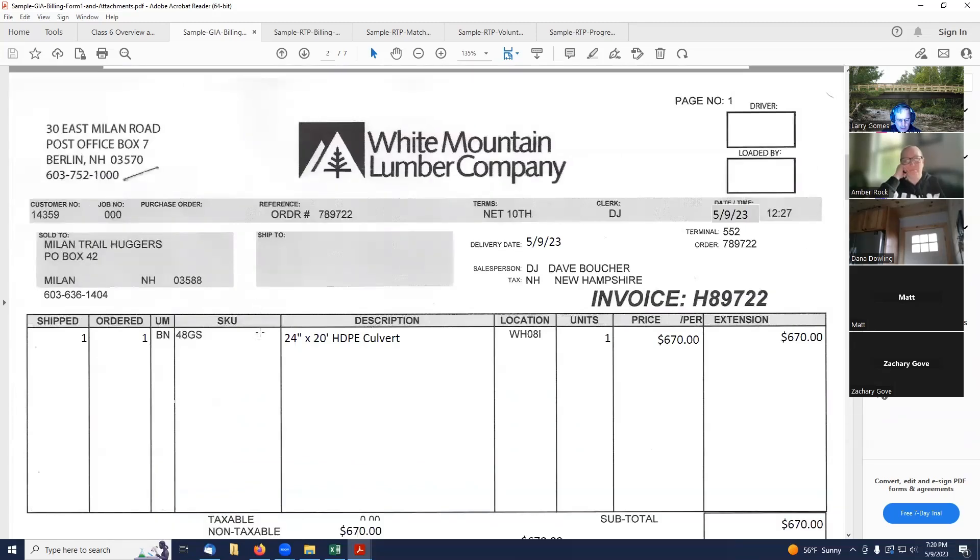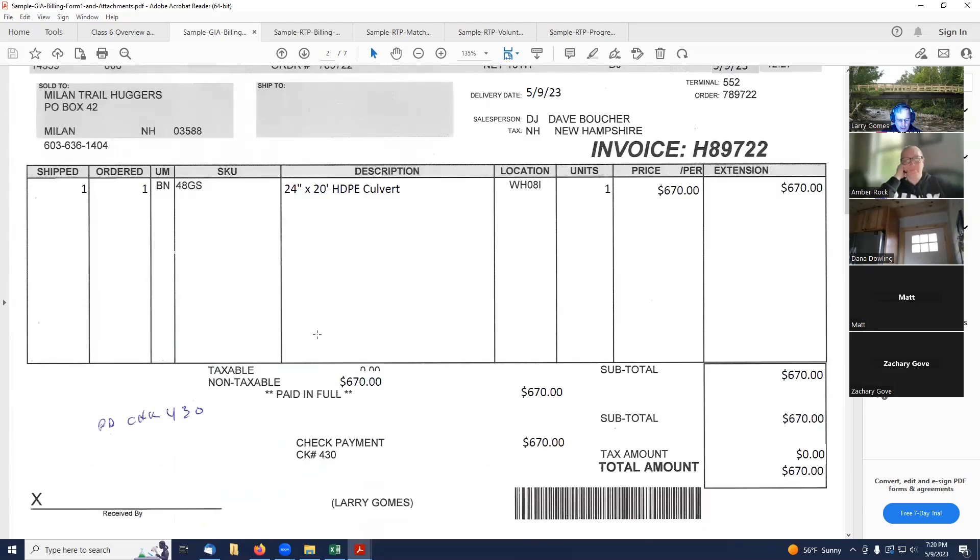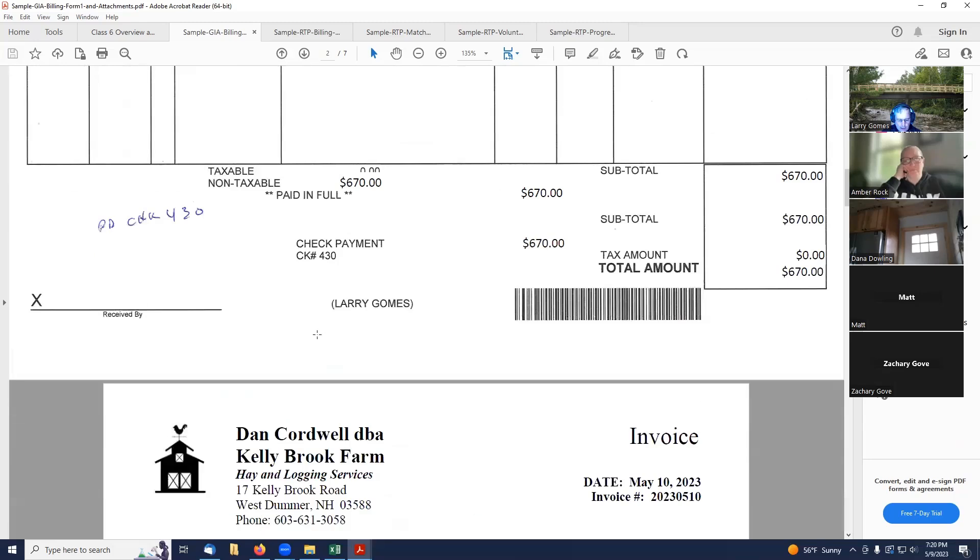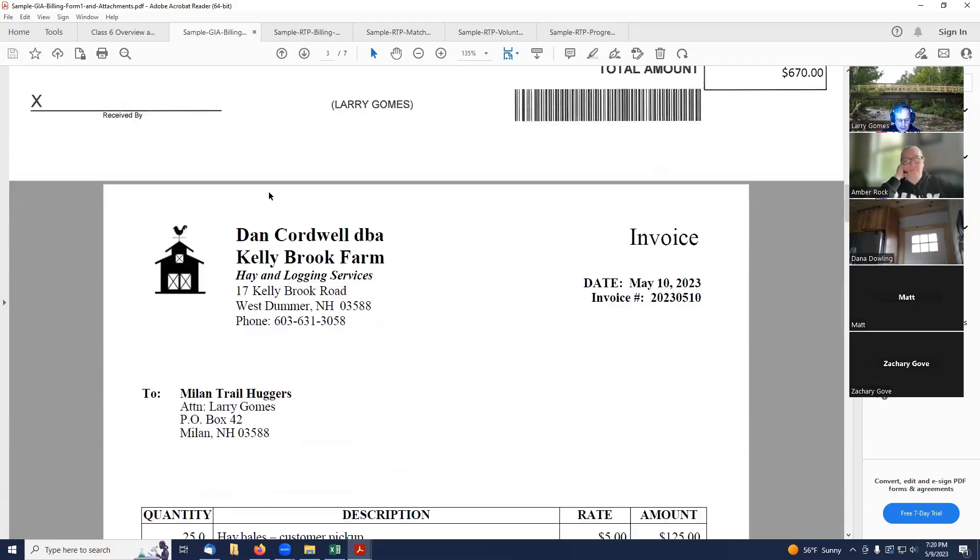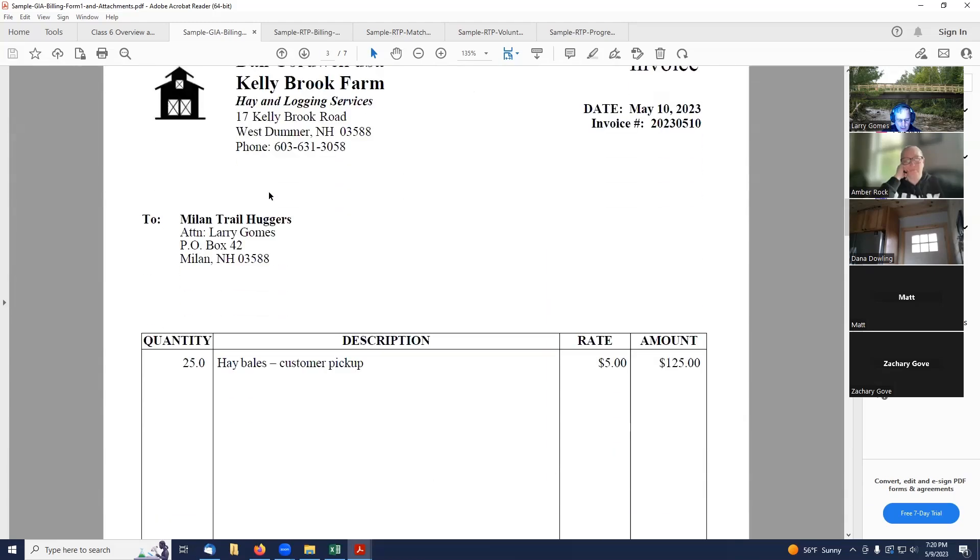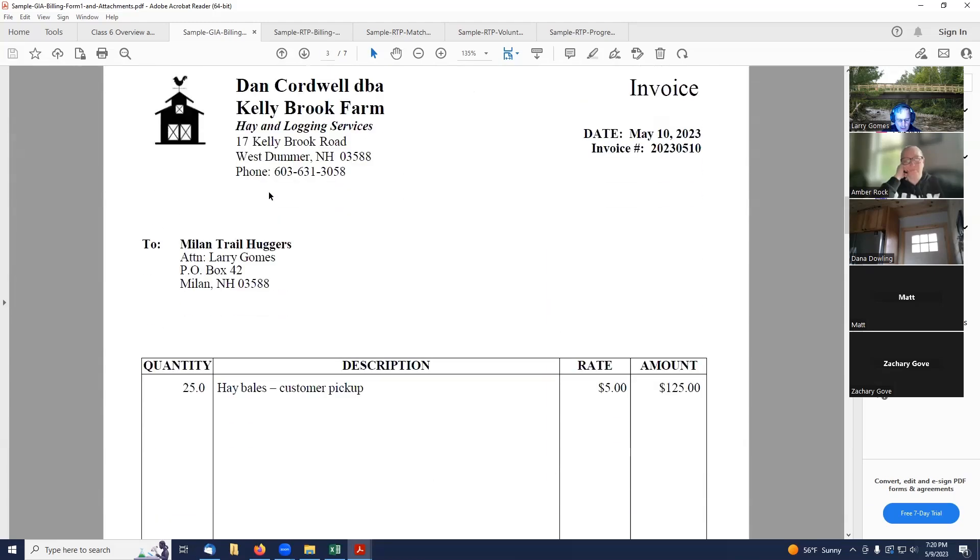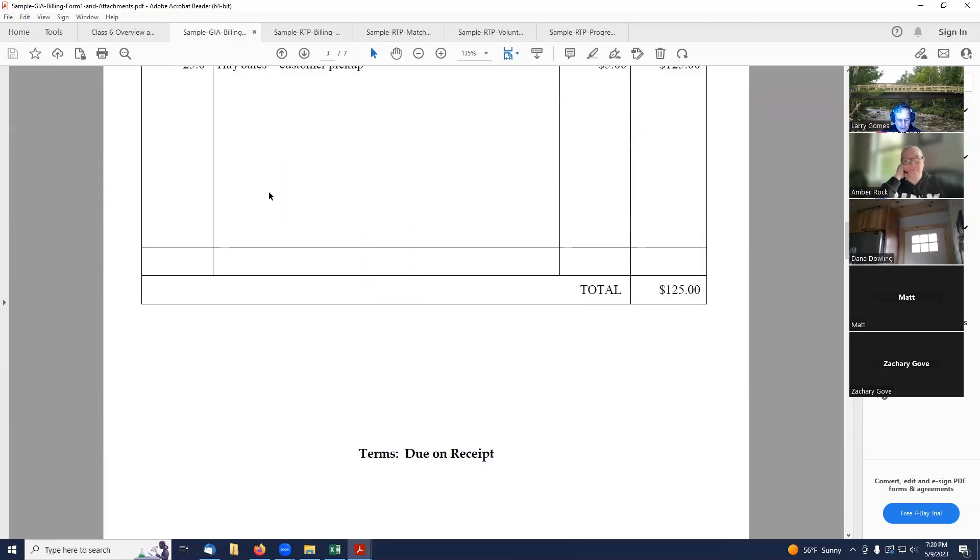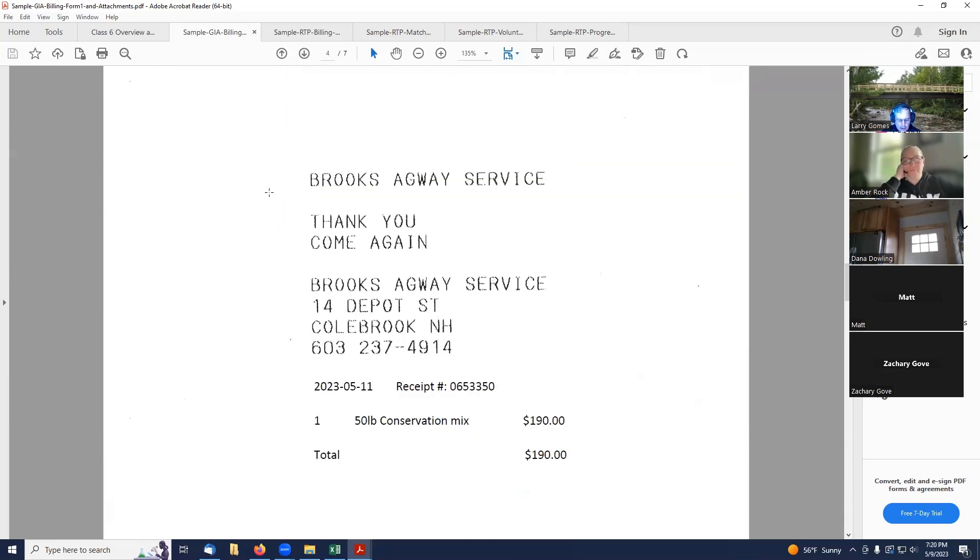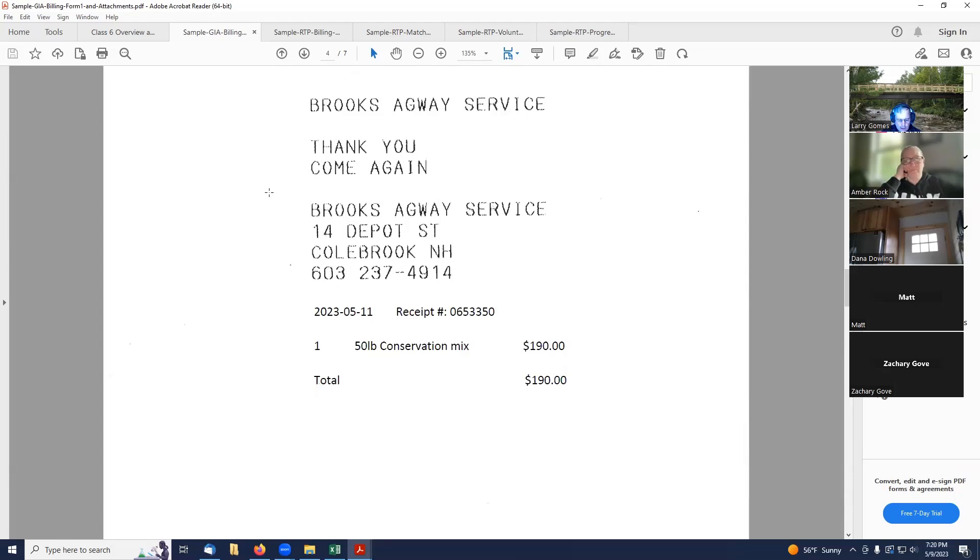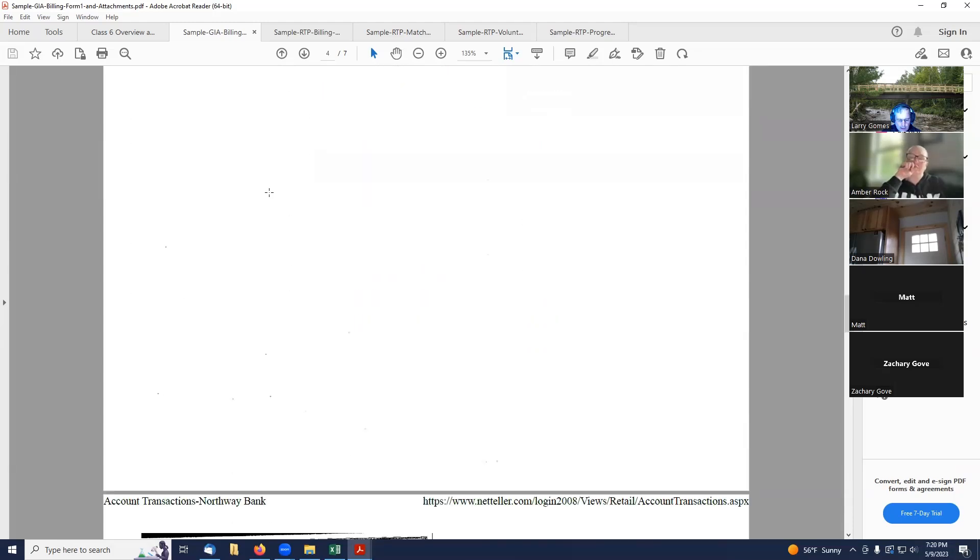Then, when it gets sent in, you need to attach a copy of each invoice and each canceled check. So this is the White Mountain Lumber invoice. You can see the invoice date up here, 5-9-23, the invoice number. And then, I wrote a little note on here, paid with check 430. This is the hay invoice from Dan Cordwell. And then, we have a Brook Sagway invoice for the conservation mix.